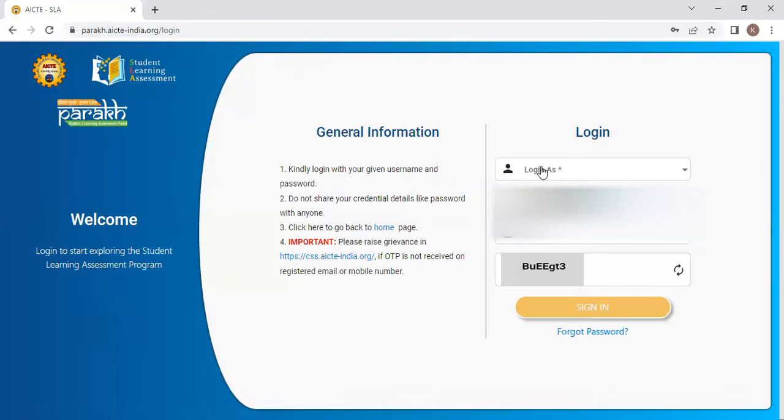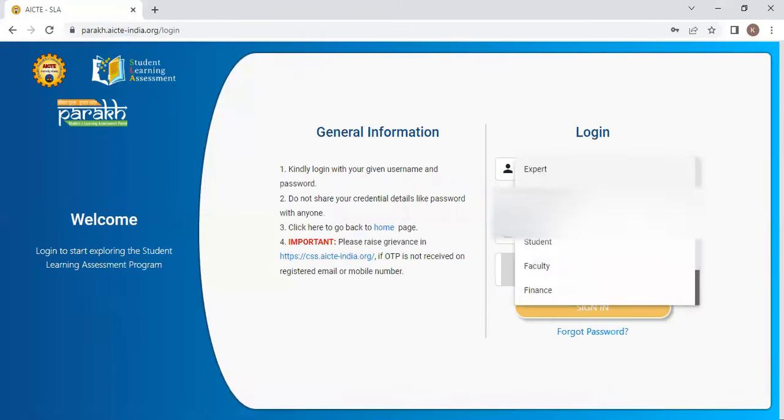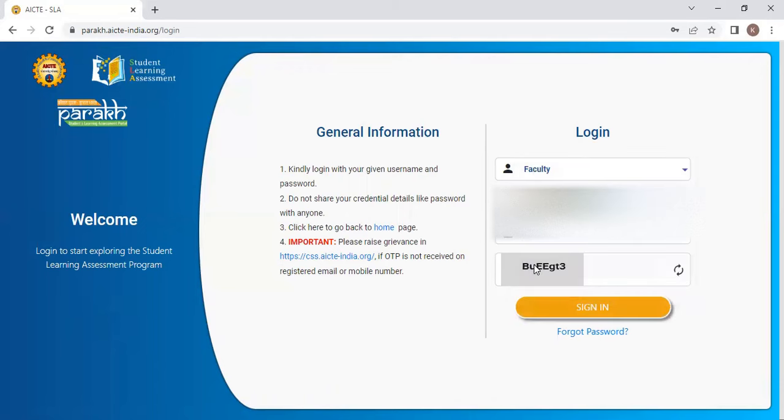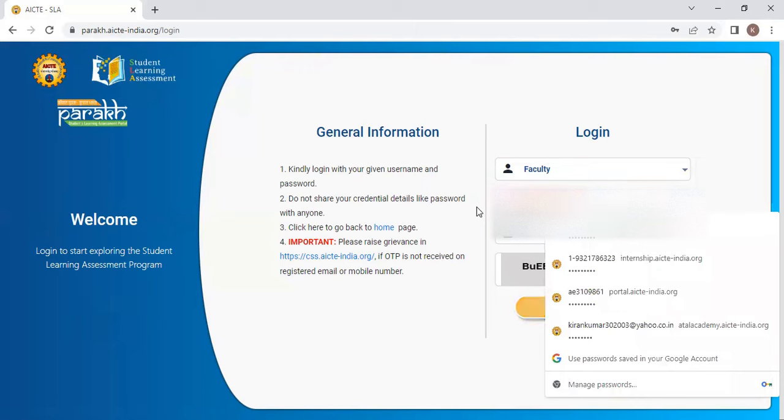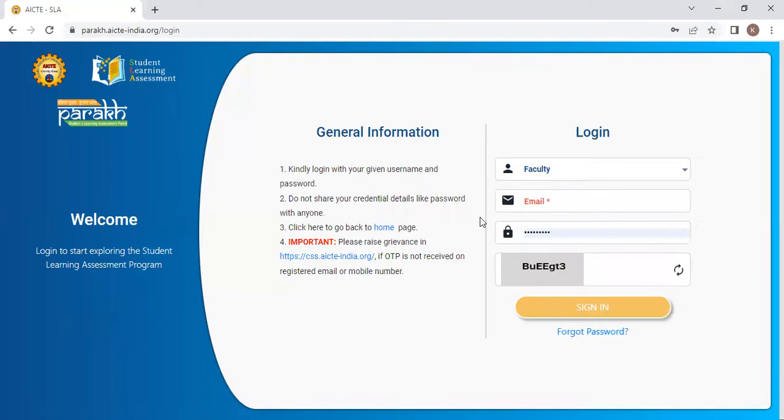Once you click on login, you have to select faculty. Select faculty and give your email ID. I will login now and show my details. Please wait.